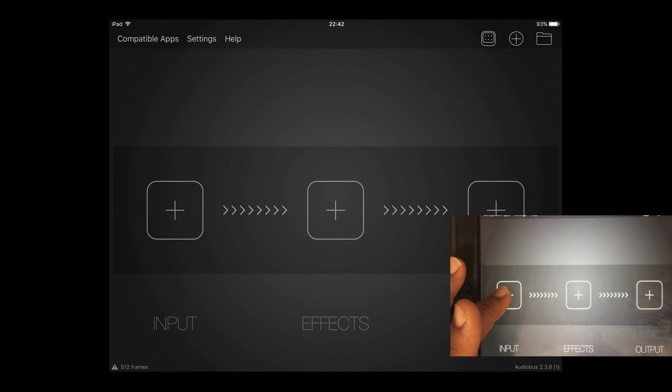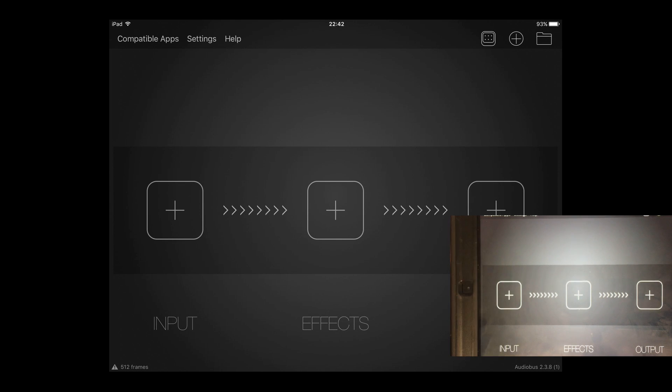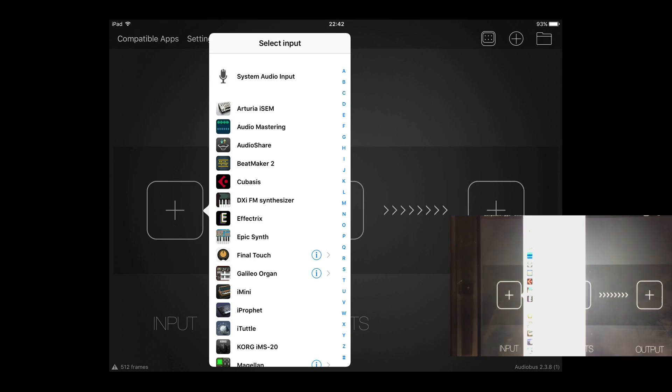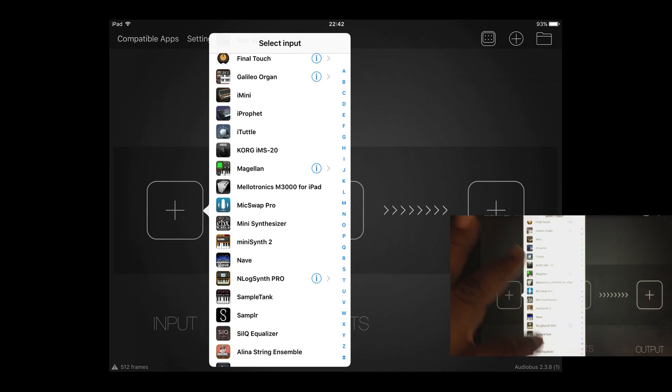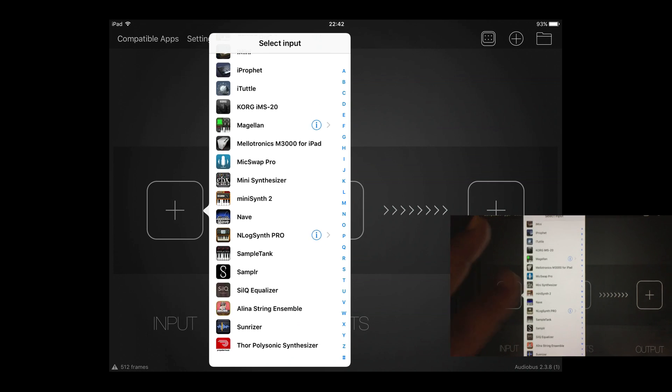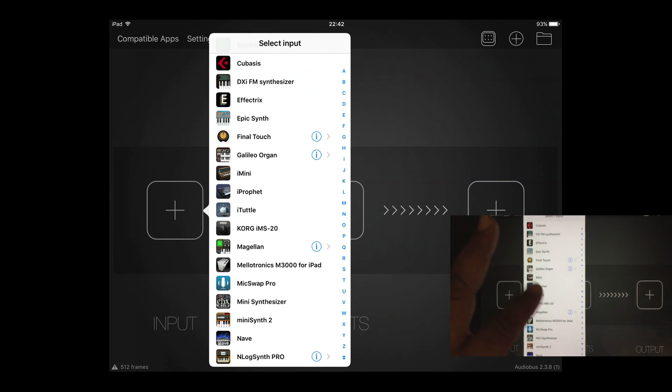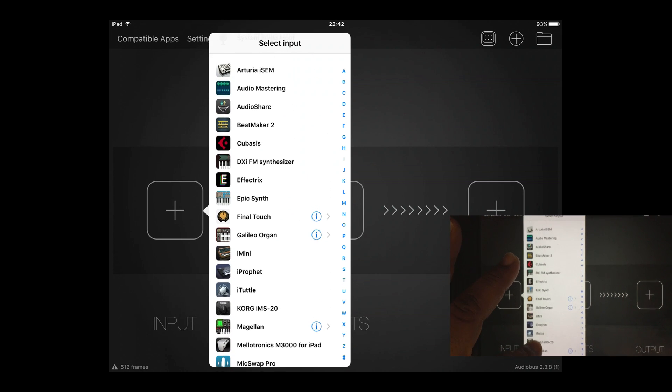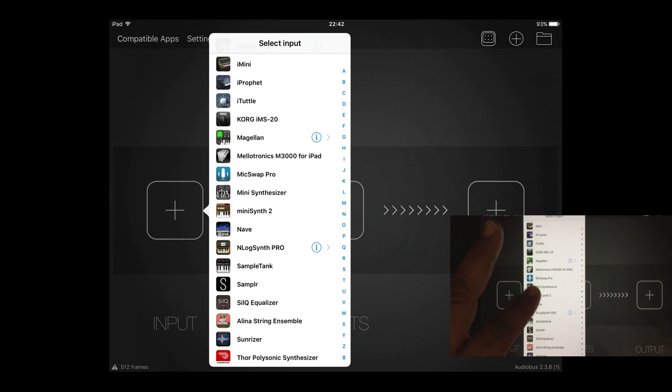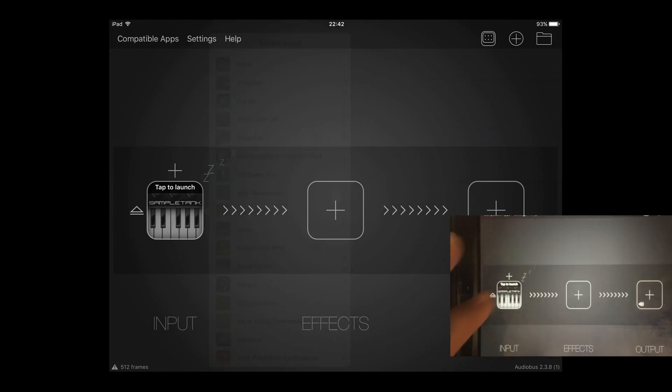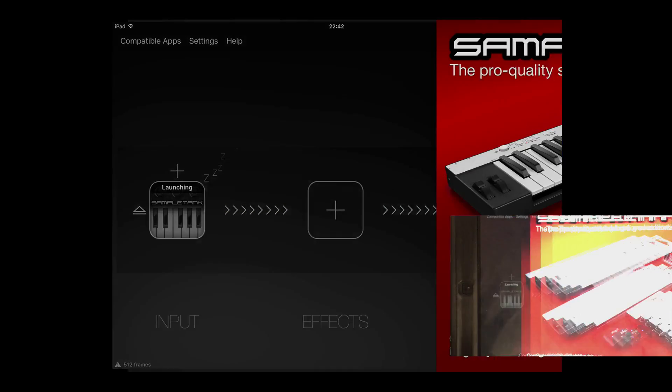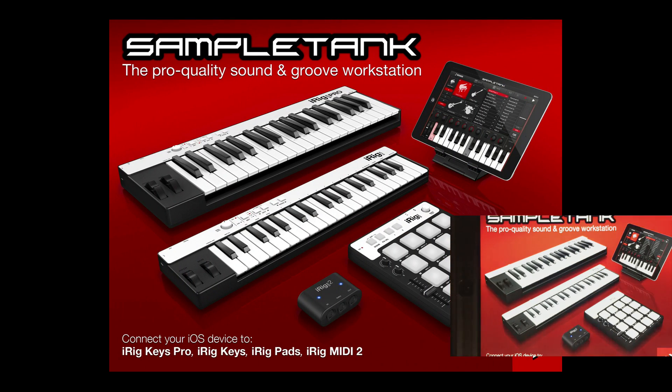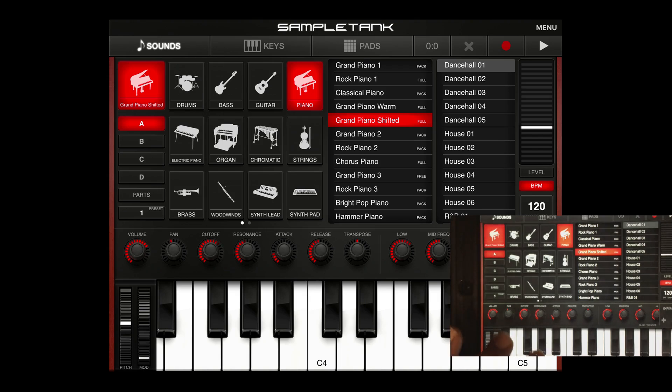The first thing I would do is I would hit the input button and let's see, I'm just going to pick an instrument. Let's open up Sample Tank and let Sample Tank do its thing.